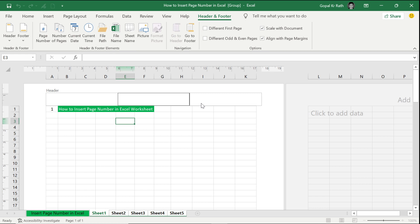This is all about how to insert page numbers in an Excel worksheet or multiple worksheets in a single workbook. Thanks for watching. If you have any questions or suggestions, let me know in the comment section below, and please subscribe to our channel for more useful videos.